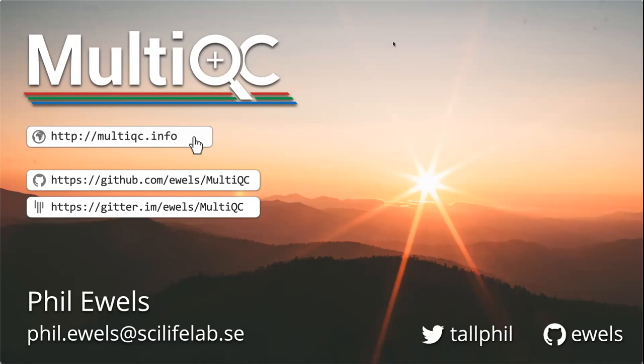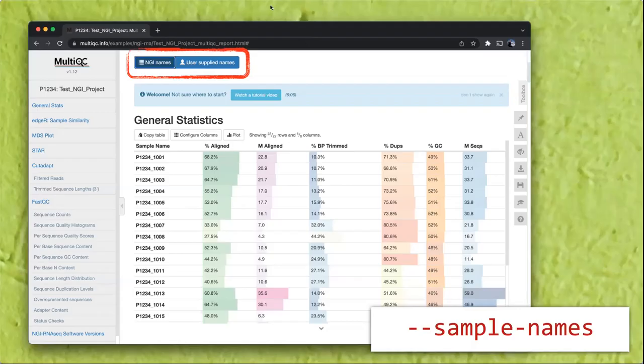We do have one question in the chat. They were wondering more about this example that you showed on quickly changing sample names. What kind of configs or files would we need to generate to actually change the sample names?